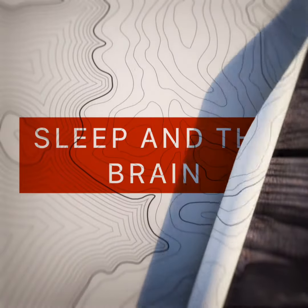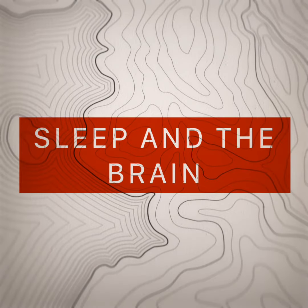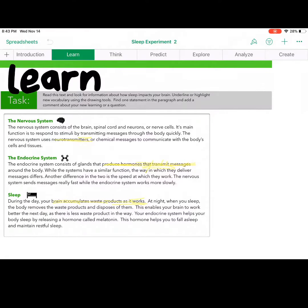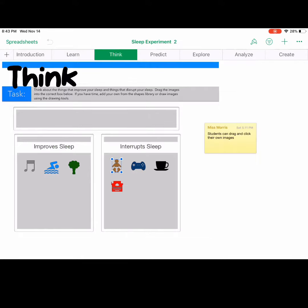The simple lesson that we're going to go through is called sleep in the brain. First things first, students are encouraged to learn. They're going to read the passage, annotate, pick out those key vocabulary words, and make comments about things they might have a question about.